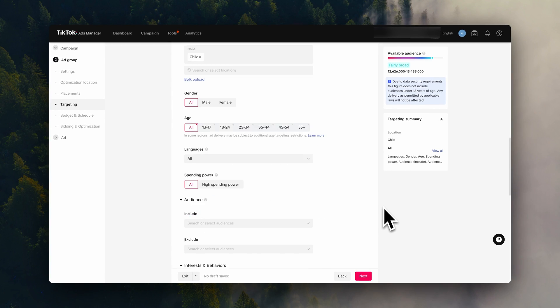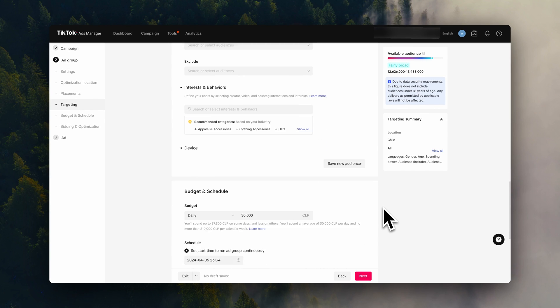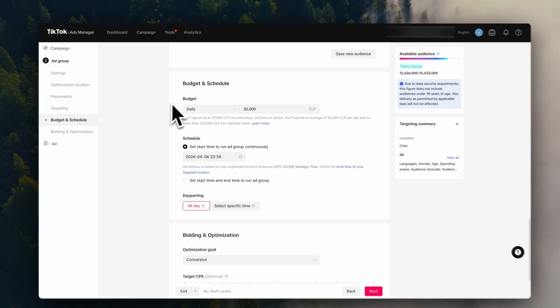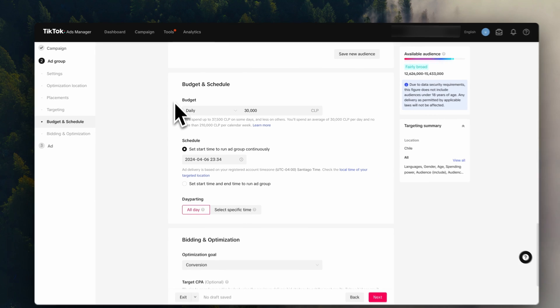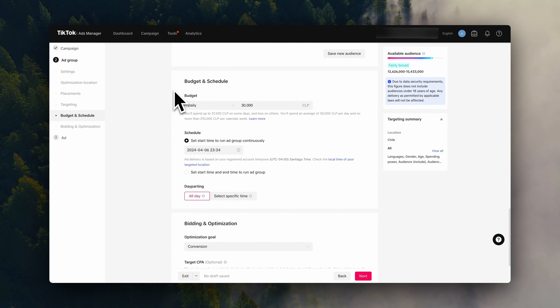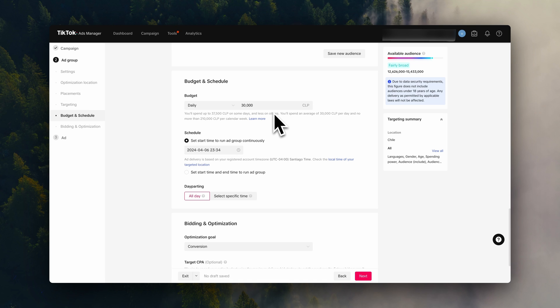Then down here on budget and schedule, we are going to enter the ad group budget. On TikTok, the minimum daily budget is $20. So keep this in mind if you want to create more ad groups later on. If you need to, you can also start with just one ad group and then scale later on. We'll be talking more about that in a moment.